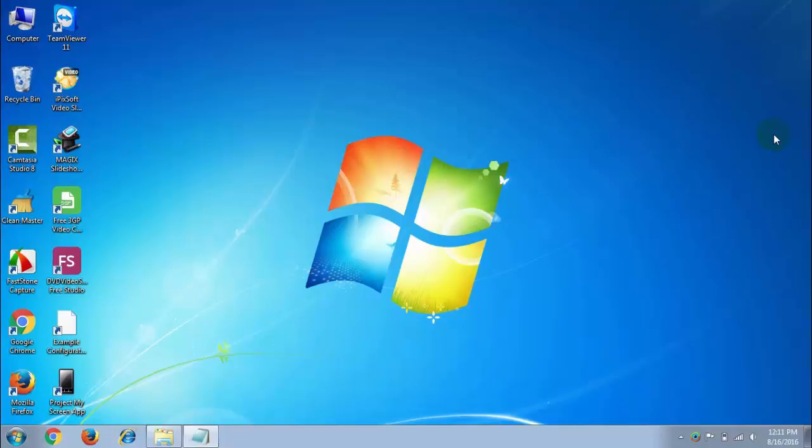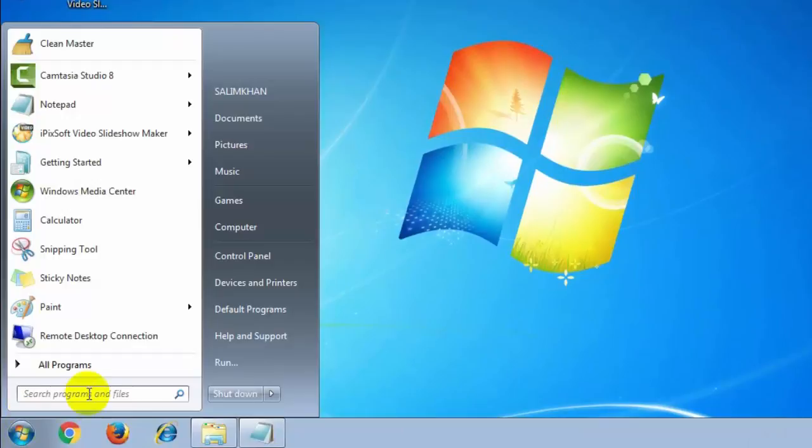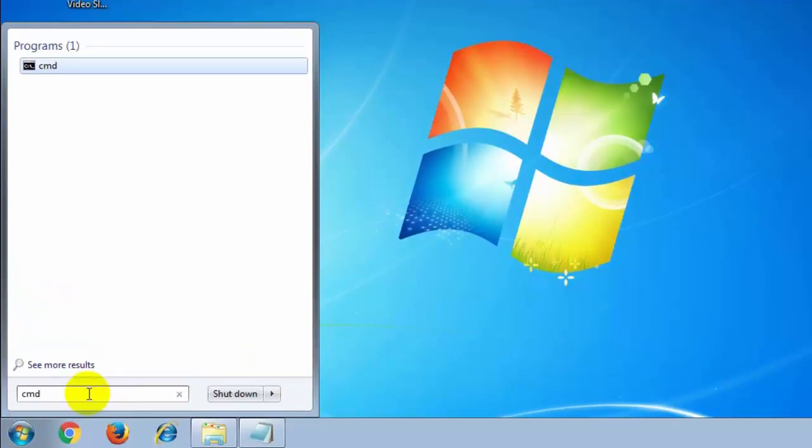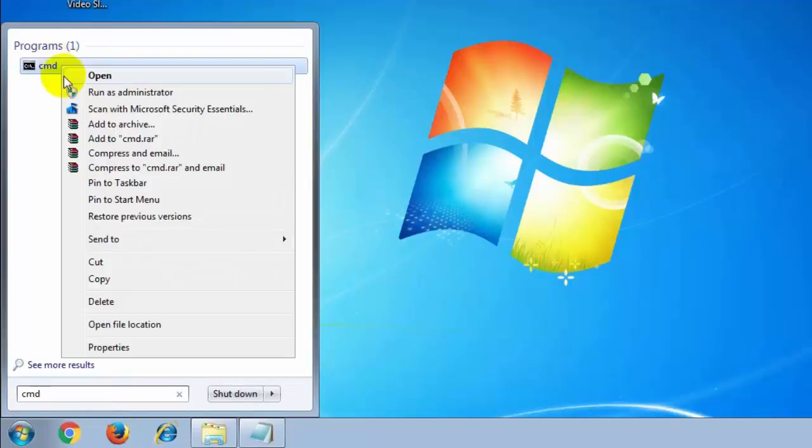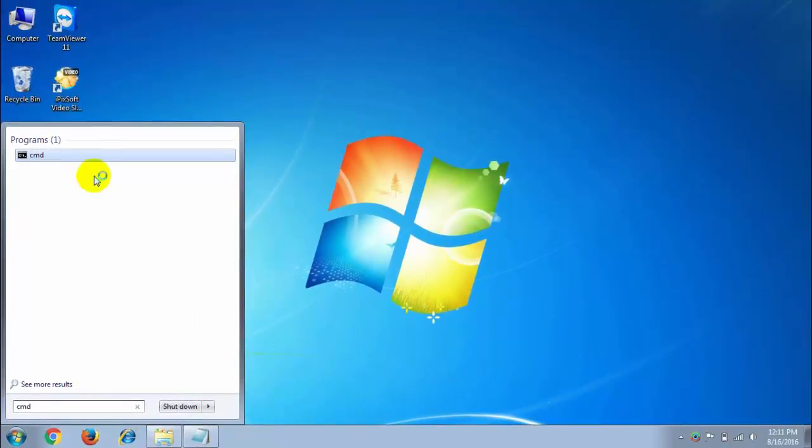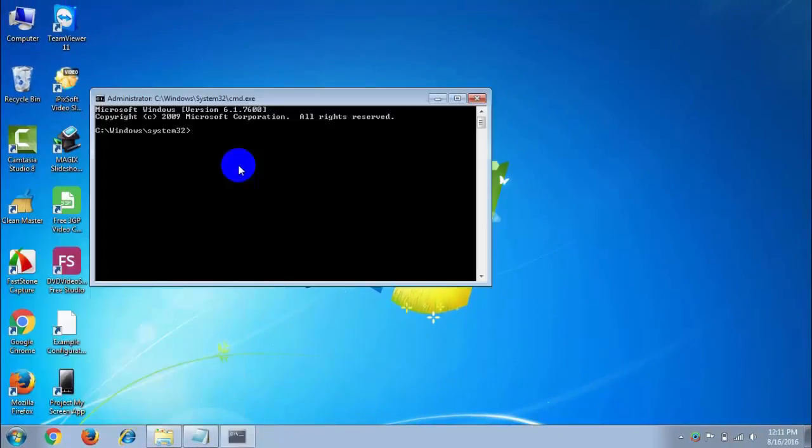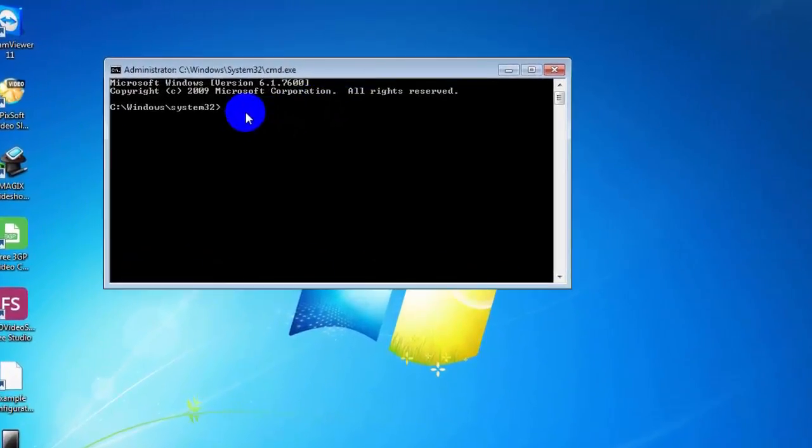Let's do that. At first, open the startup option and type here CMD. Click the right button on it and open as run as administrator. Then type here regsvr32...